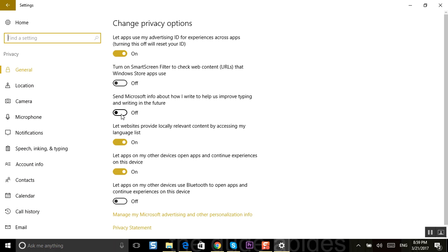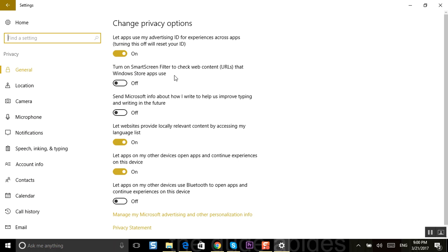But you might want to turn off more of these. Let apps use my advertising ID for experience across apps - honestly I don't mind that so much. Smart screen filter to check web contents, yeah that ain't such a big thing.